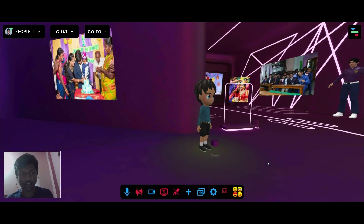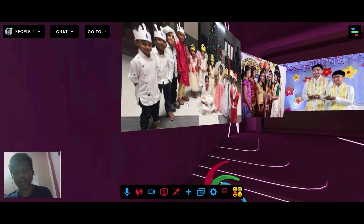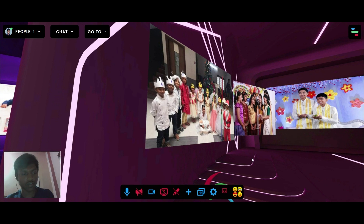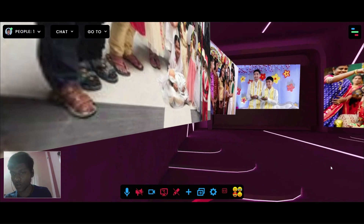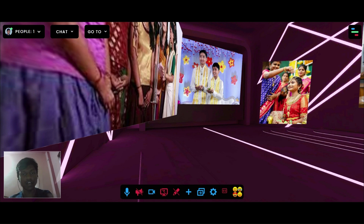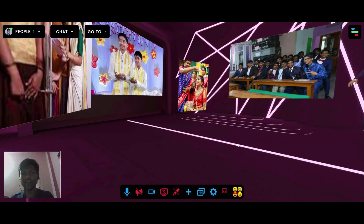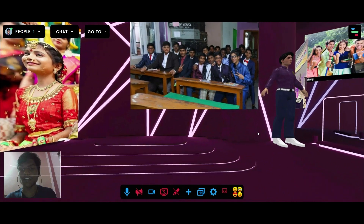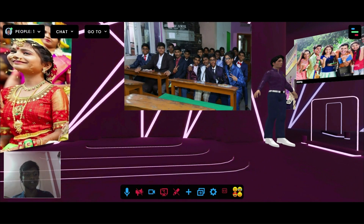After completing the first birthday, we move forward through life stages. Next is the exploration school — I will show you a different background and a lot of memories captured through photos.